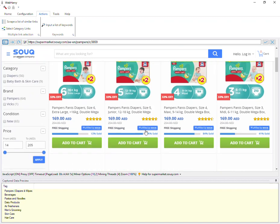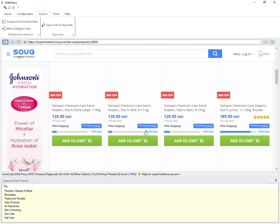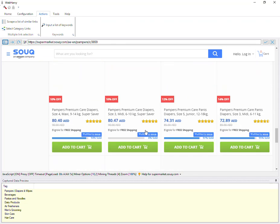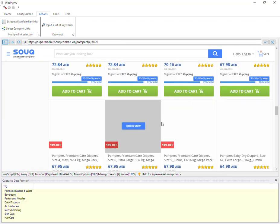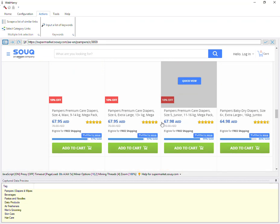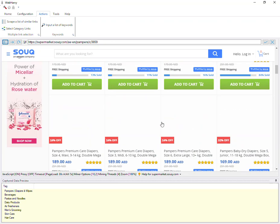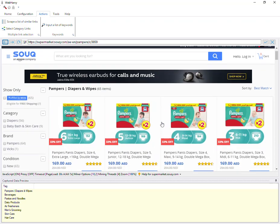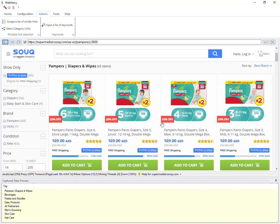Now we have reached the final listings page from which we need to extract data. In this website, you can see that more products are loaded on the same page as you scroll down. We can now start the configuration. While using this feature, you start configuration once you have reached the page which displays the product listings. If the page still has more category links, you repeat the same process of selecting them via the select category links option from the actions menu.